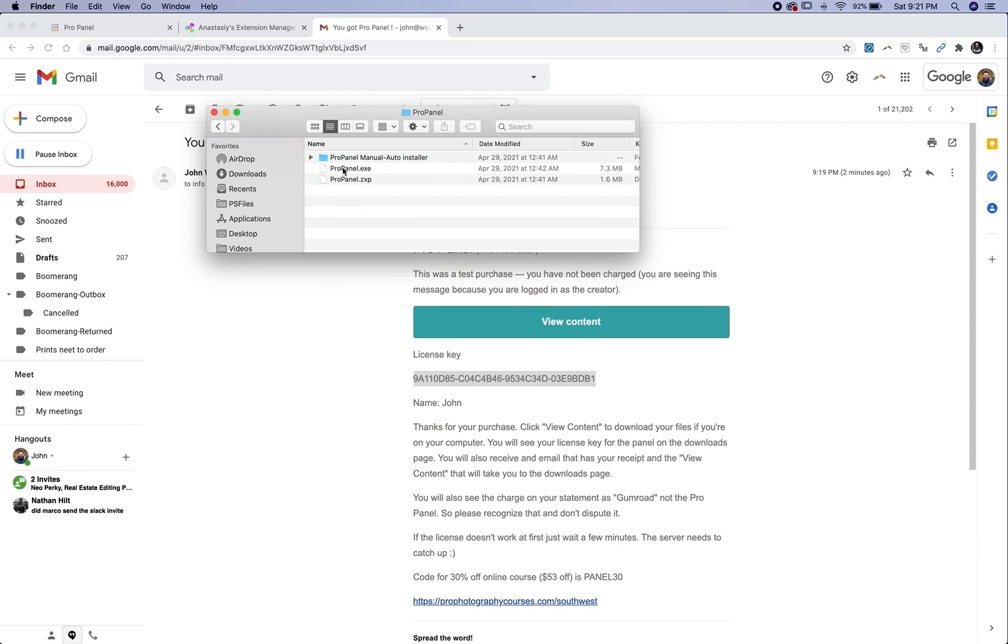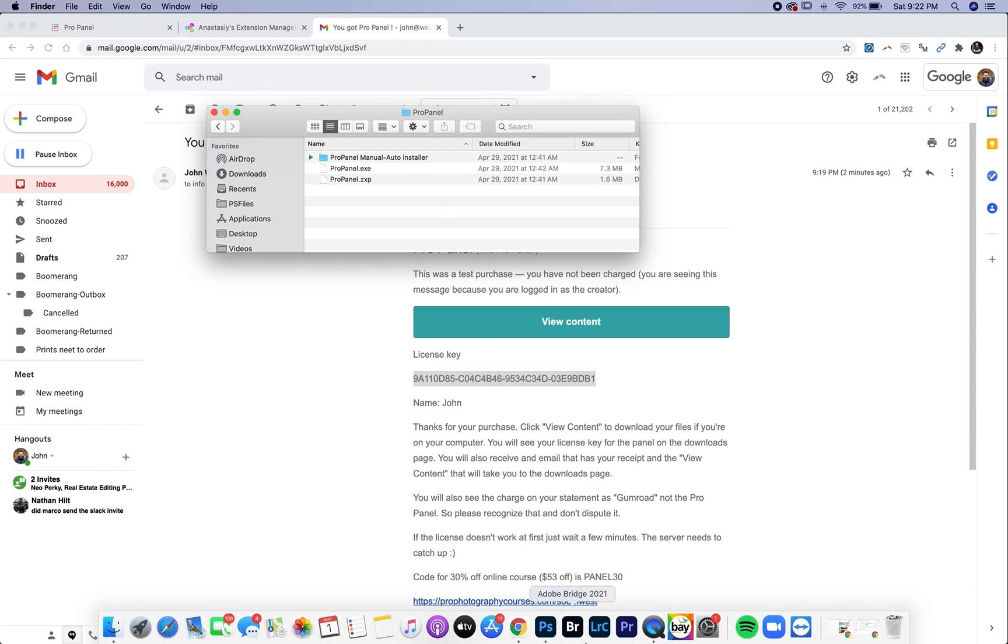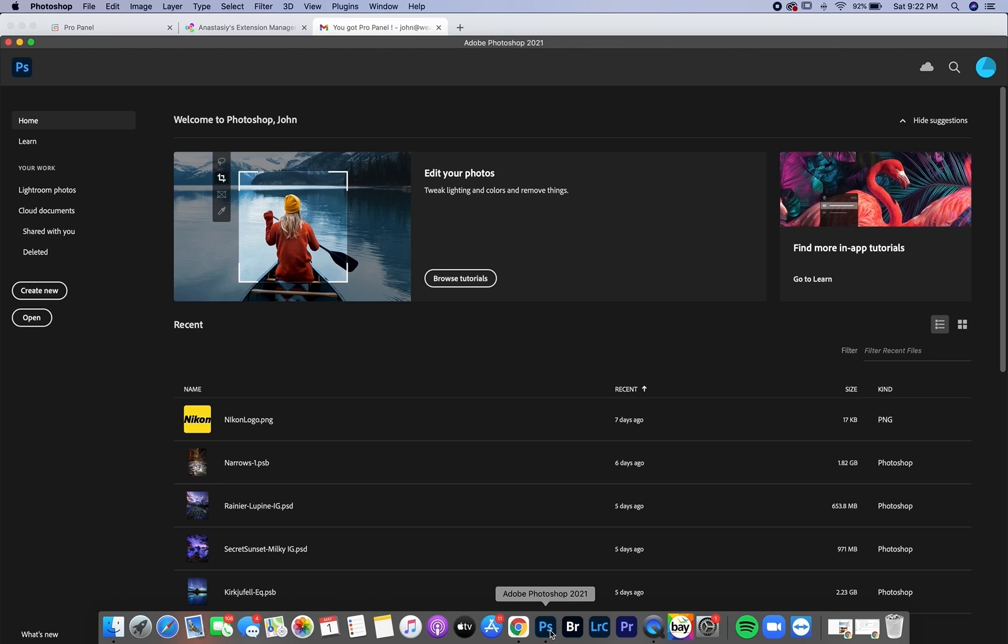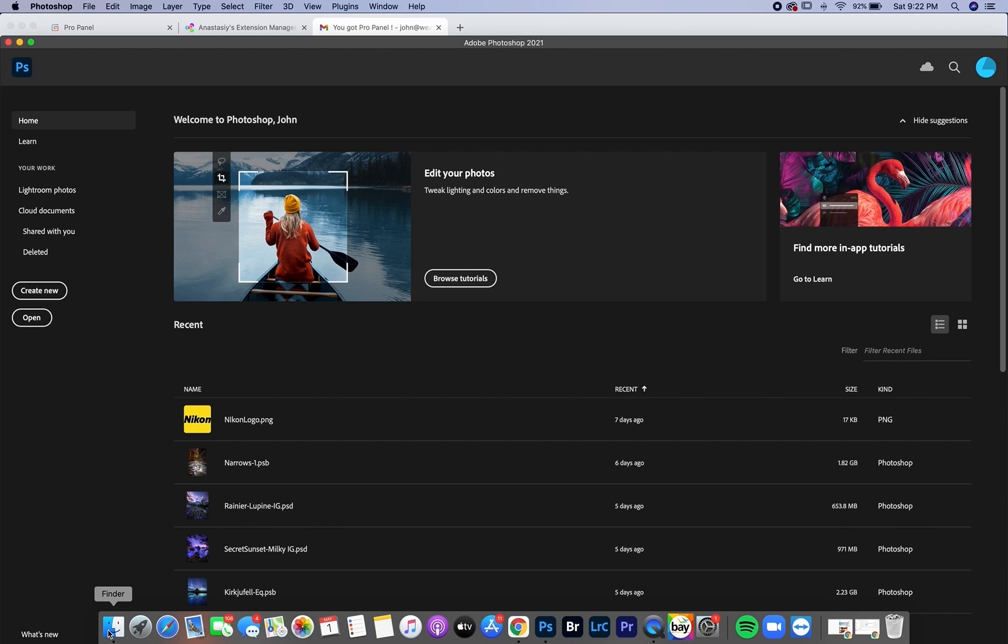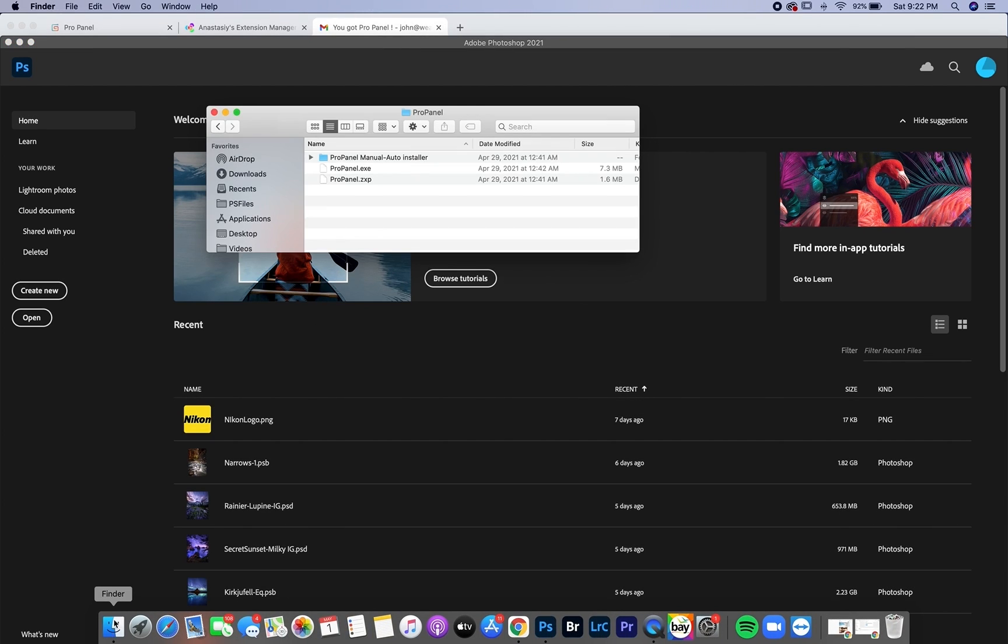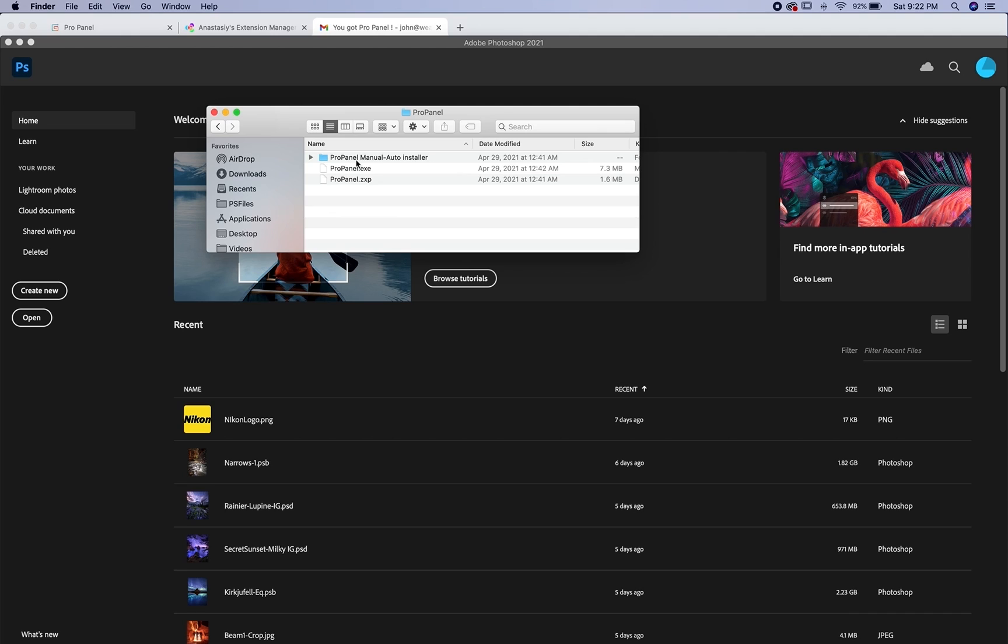So the easiest way to install on a Mac is going to be the auto installer. So first you're going to open up Photoshop and just go to the home screen. Don't open any type of document or anything.